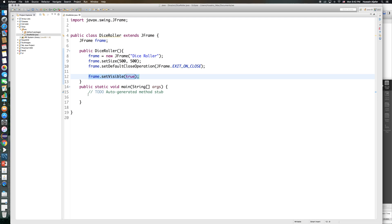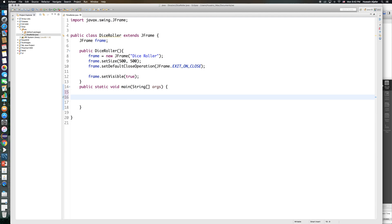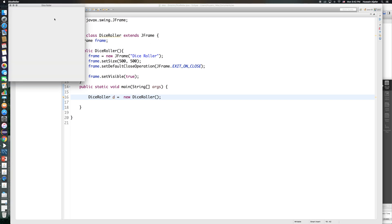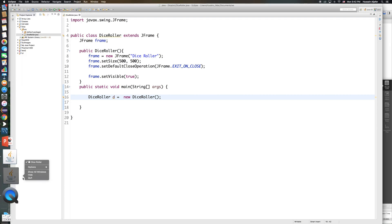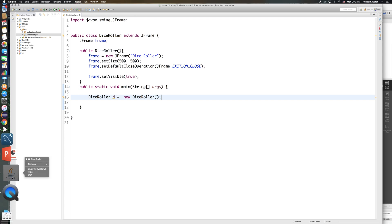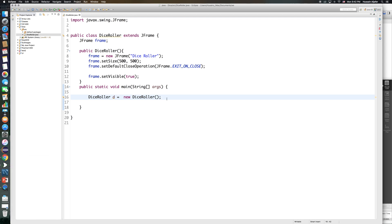One thing that may prevent you from seeing your frame is forgetting to create an object of your class. So I'll do: DiceRoller d = new DiceRoller(). This should show us the frame, which right now is going to be an empty frame. Let me close a couple of things that are open here.